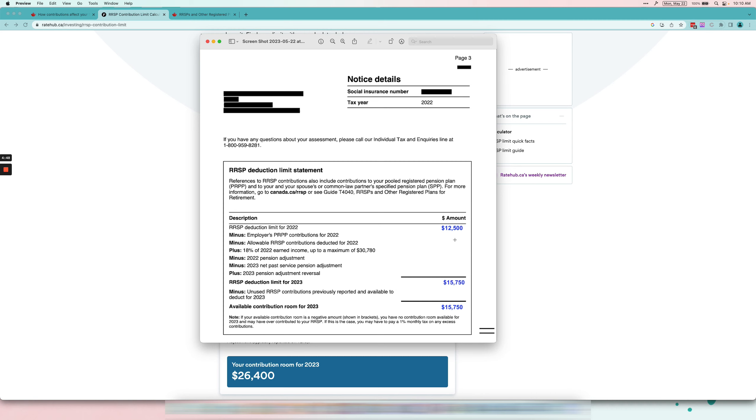Because if you calculate things wrong, well then you could be penalized by the CRA for over-contributing. But if you follow what the CRA says, which is basically it's already in your Notice of Assessment, then you can't be penalized for anything.